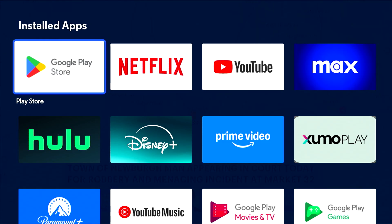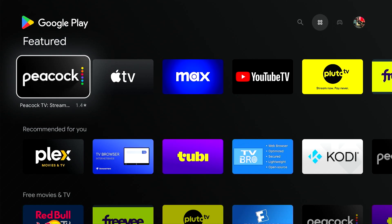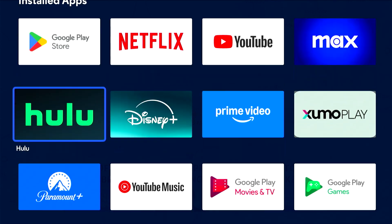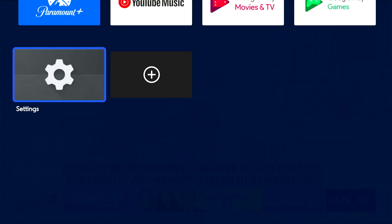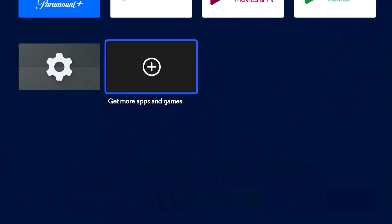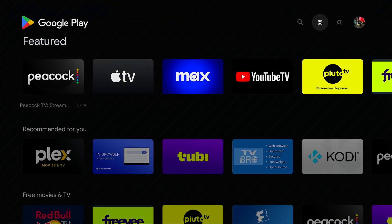Want to add an app? It's easy. Open the Google Play Store app, or navigate to the plus icon at the bottom of the screen and press Select to search and install.